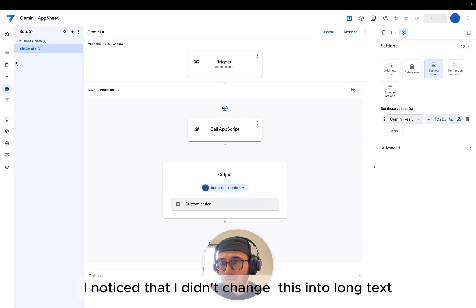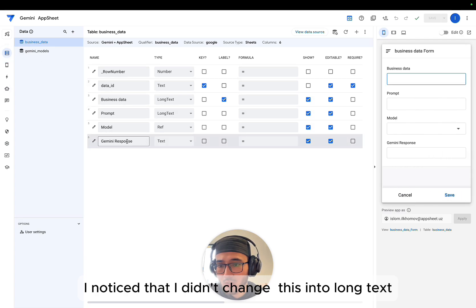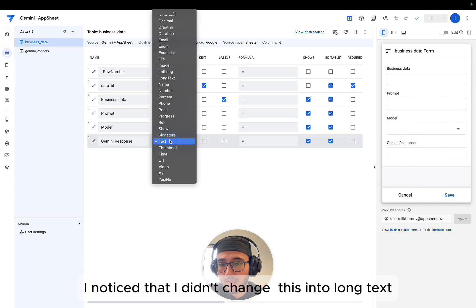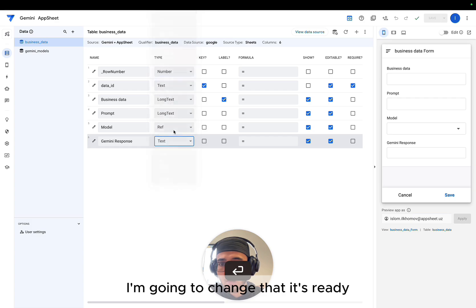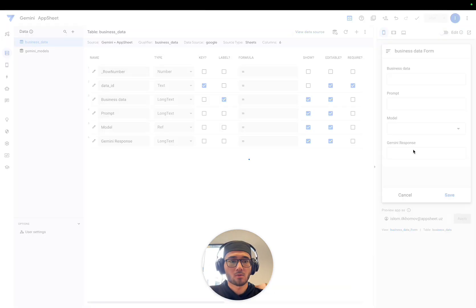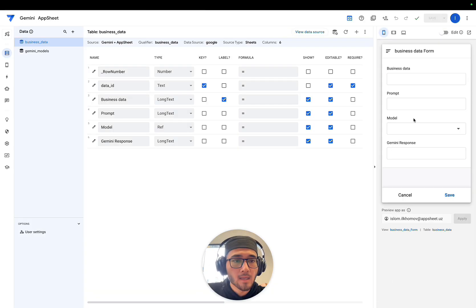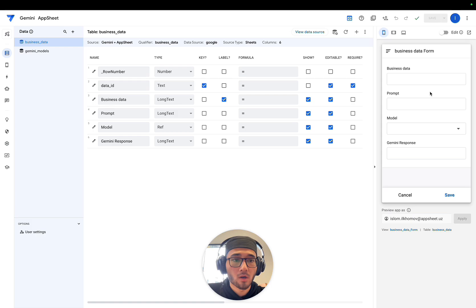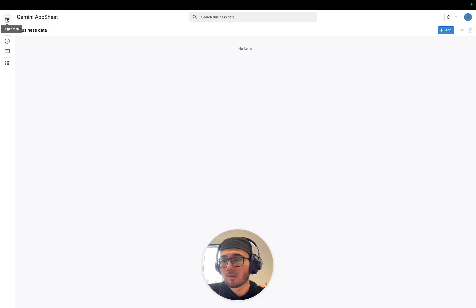I noted that I didn't change this into long text. I'm going to change that. It's ready. Okay.